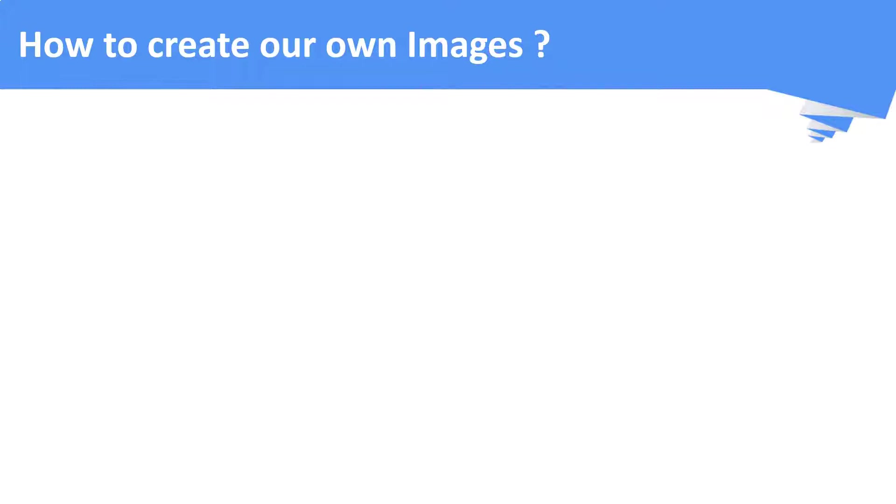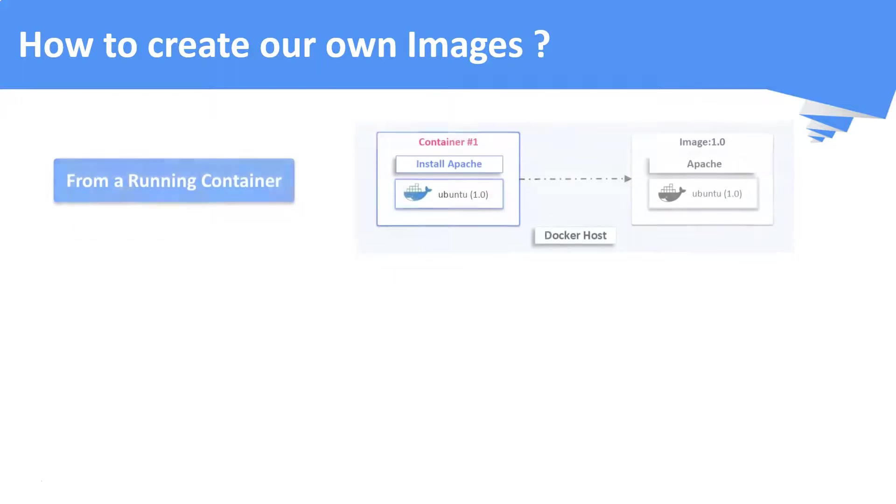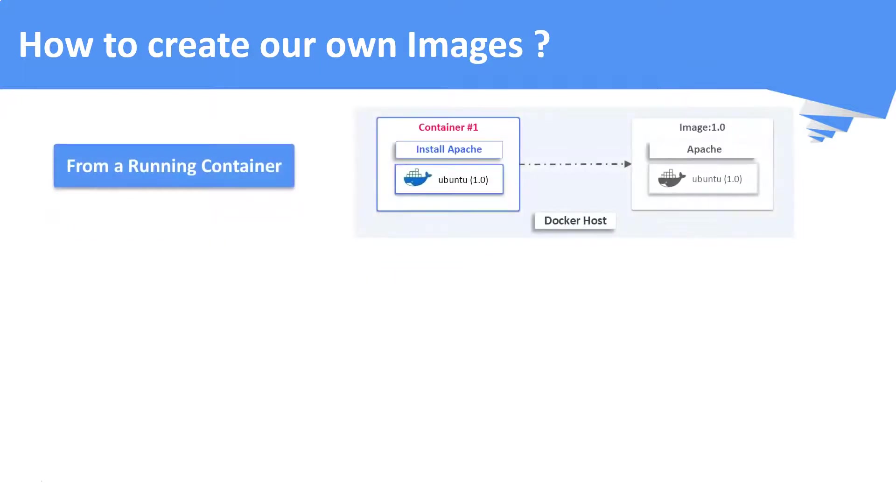How to create your own images? Basically, there are plenty of images available in docker hub. Sometimes your application requirements wouldn't be satisfied with these images. Under this scenario, you need to create your own images. Now, how to create your own images? There are two ways to do this.